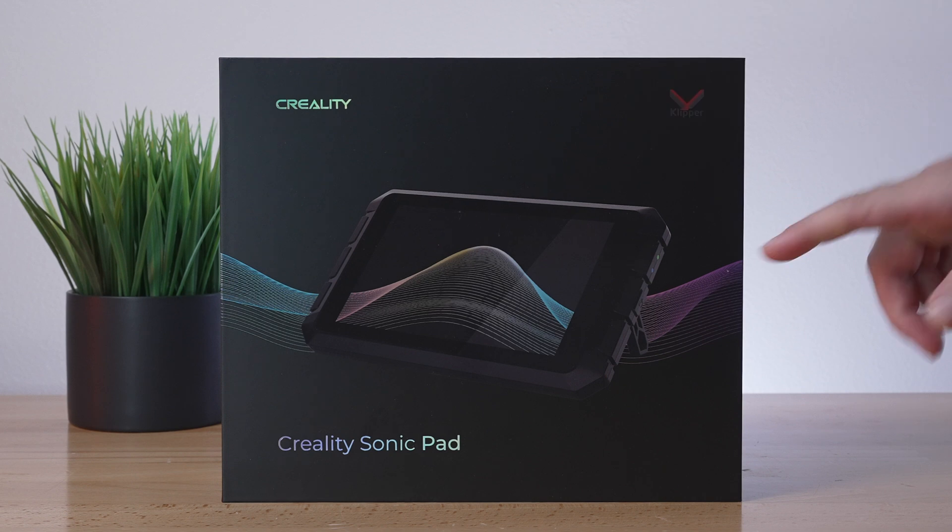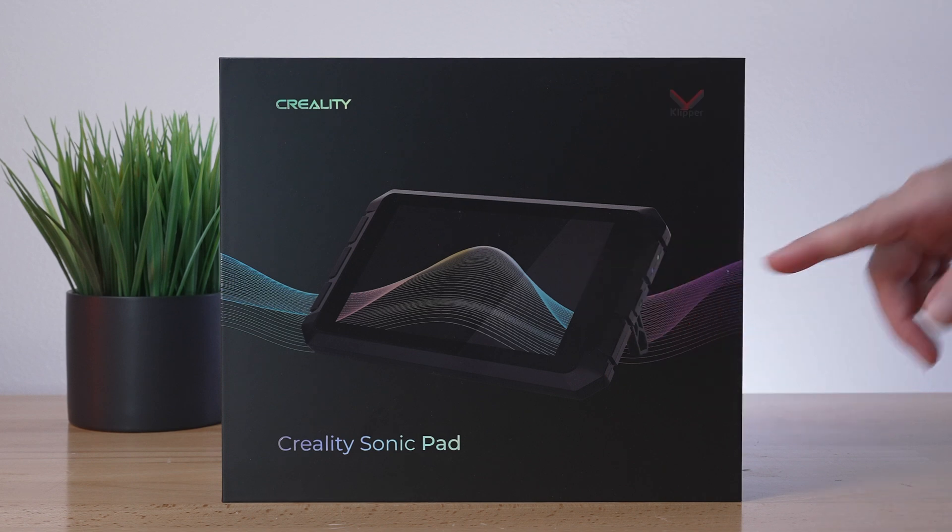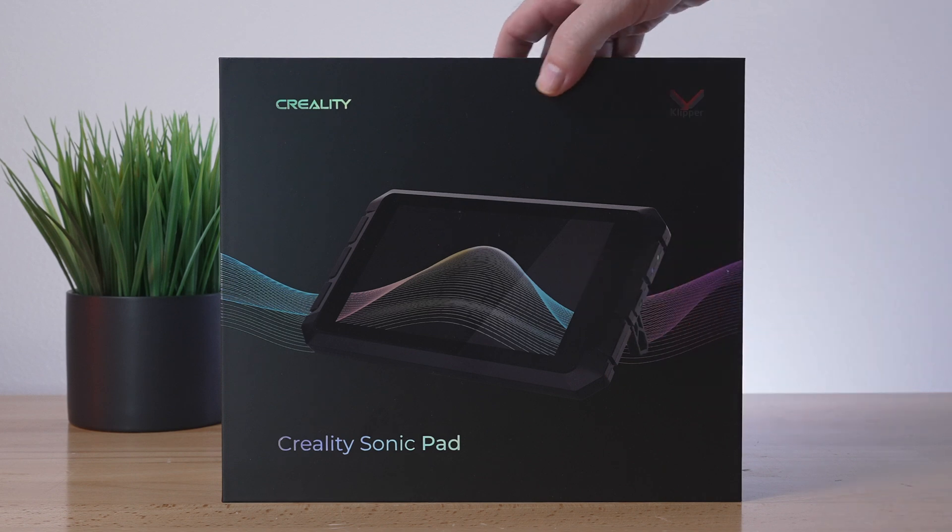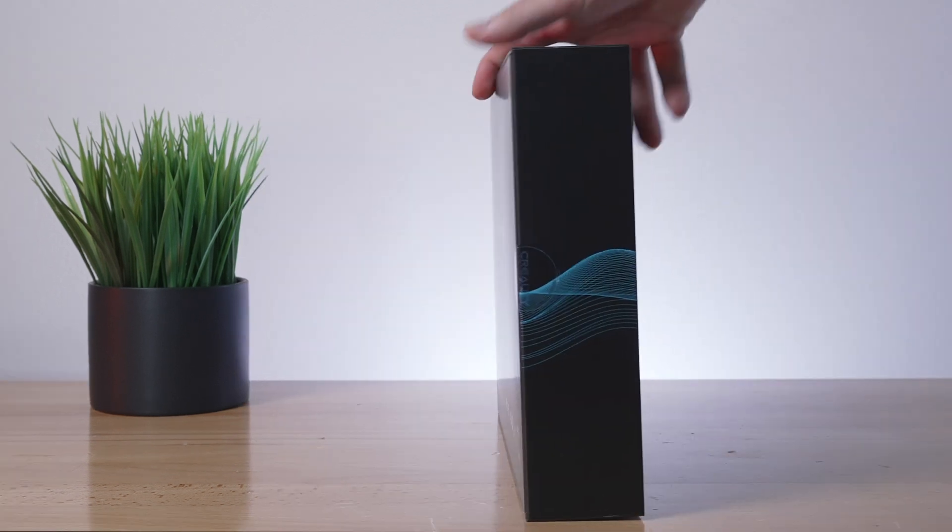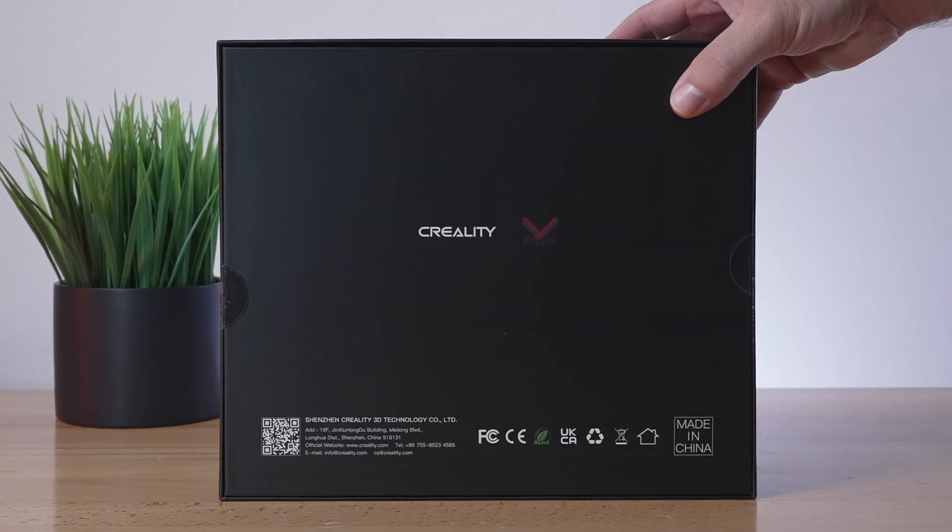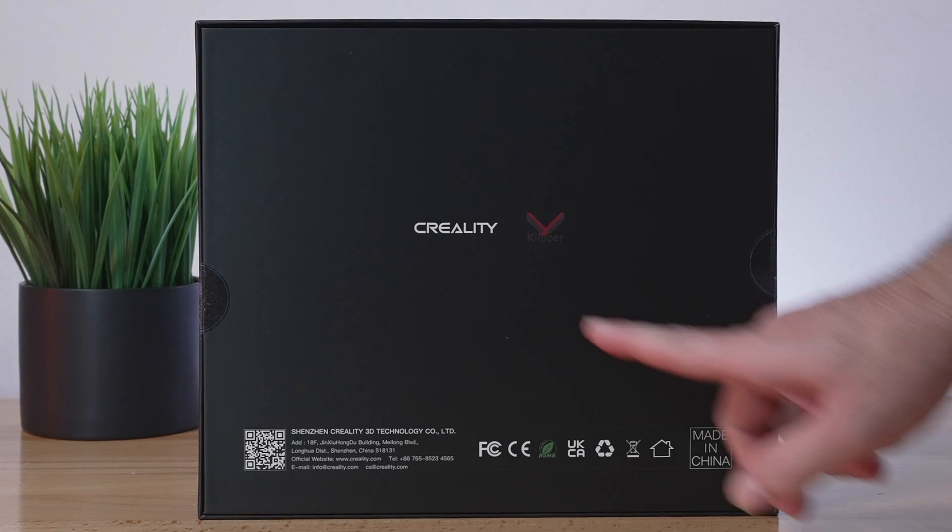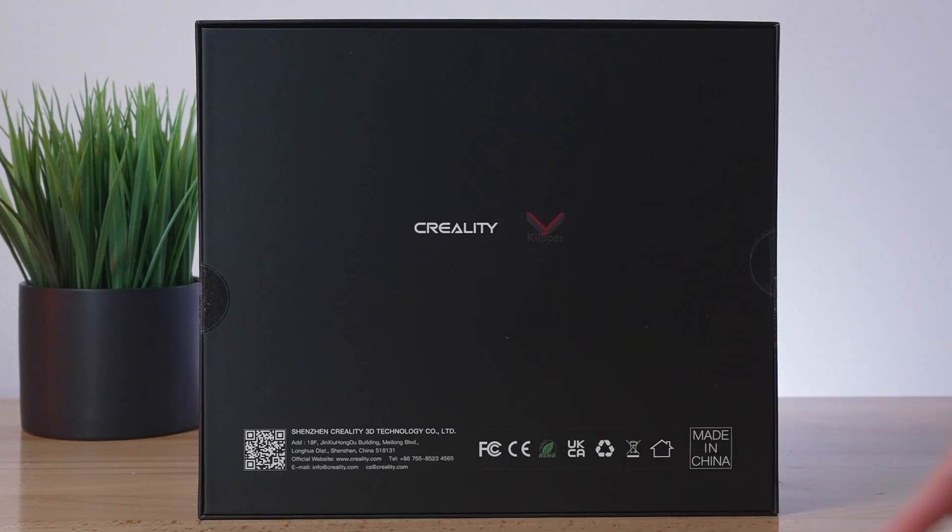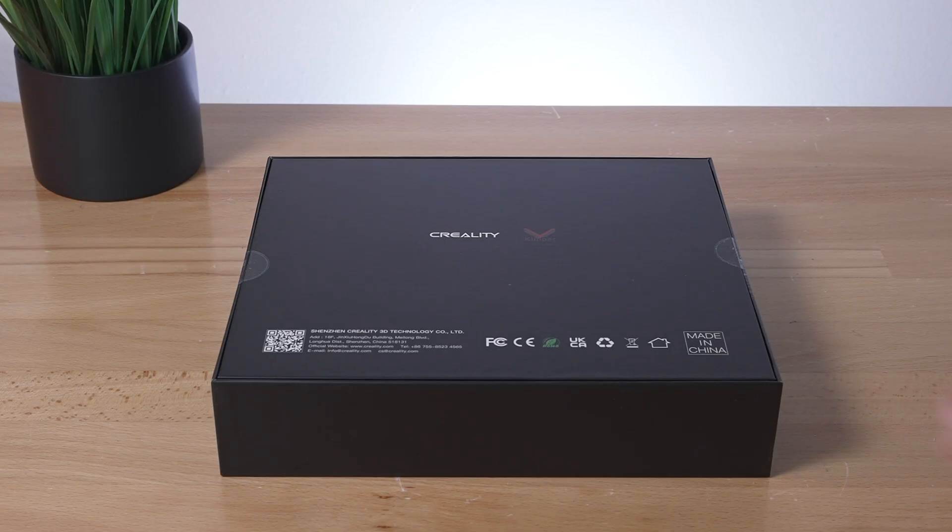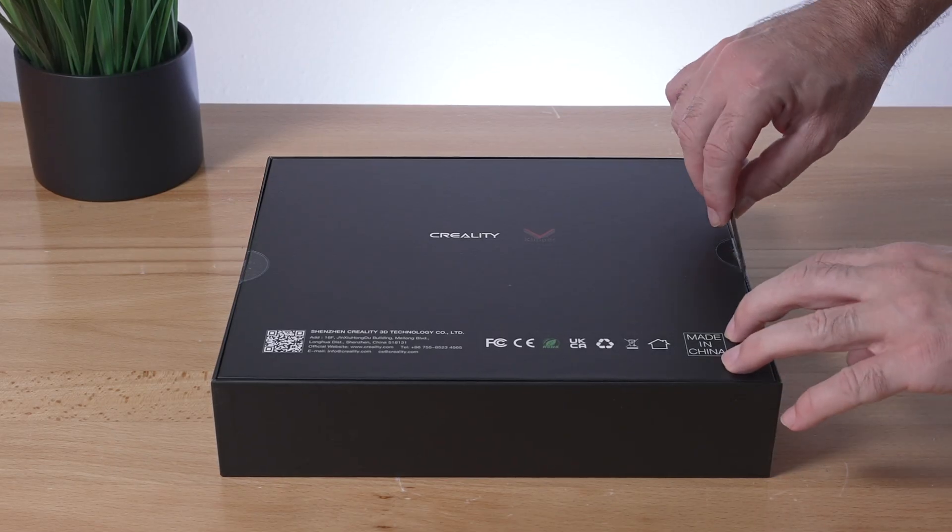So this is the box that it comes in. There's a nice little picture here of what the pad looks like. It is quite a thin box. And on the back, we can see just says Creality and Clipper, and that's about it. Let's go ahead and open it up.